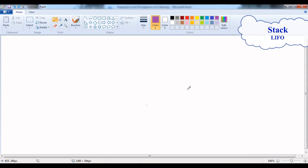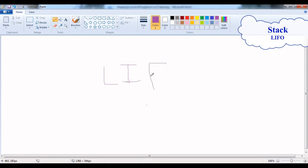The operation sequence is last in, first out. It will remove the most recently added operation first — last in, first out. This is the application of stack.